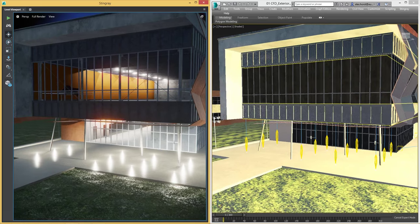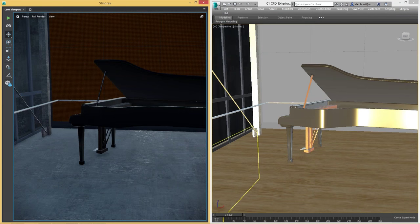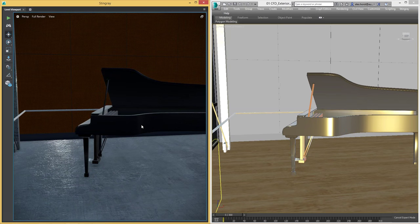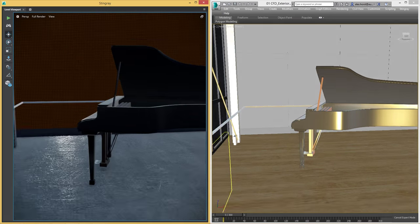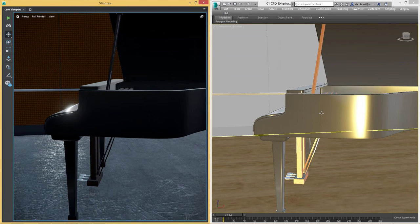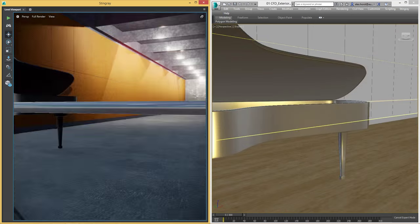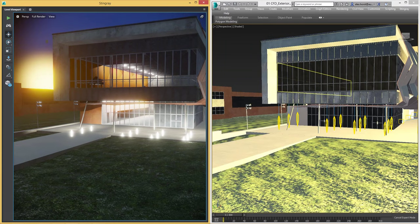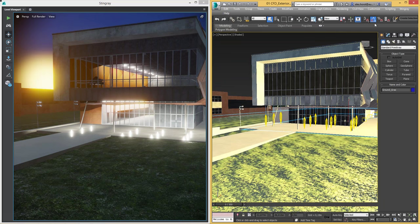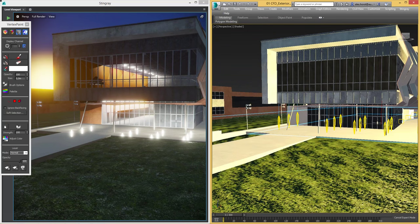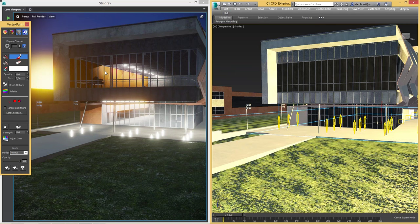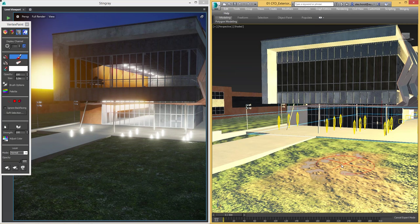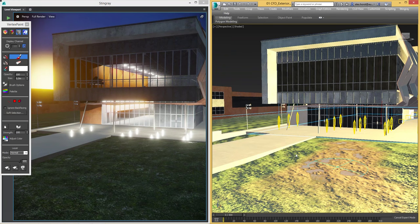We can do the same thing out of Stingray — if I move into the scene and wanted to change the shape of the piano, I could steer in here and then start doing model tweaks inside of 3ds Max and send it back over into Stingray. For time's sake, I'm going to change the landscape just a little bit, using vertex paint to blend between that grass material and a mud landscape. I have a shader working with vertex colors so I'm able to blend between those two different materials.